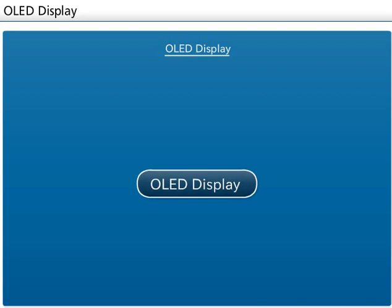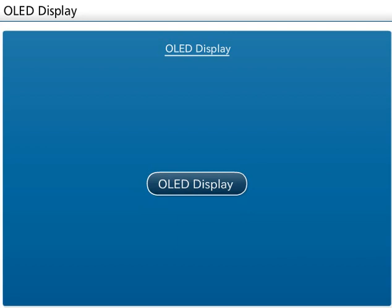OLED, organic light emitting diode, display is a light emitting diode whose emissive electroluminescent layer is composed of a film of organic compounds. A significant benefit of OLED displays over traditional liquid crystal displays is that OLEDs do not require a backlight to function, and therefore less power is consumed.